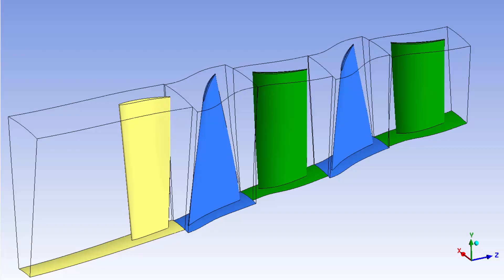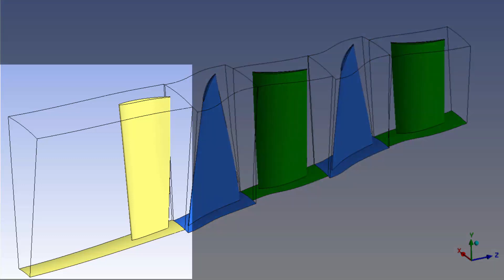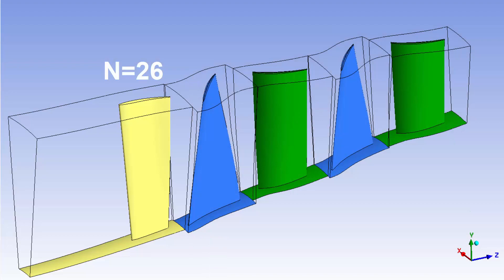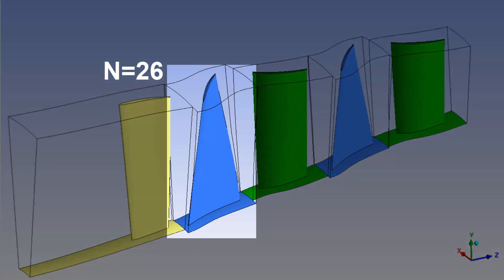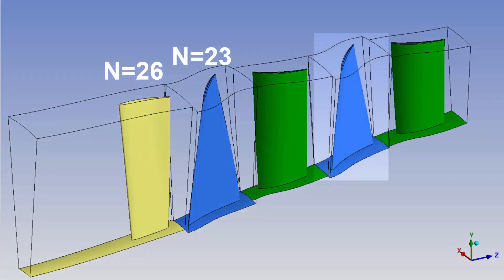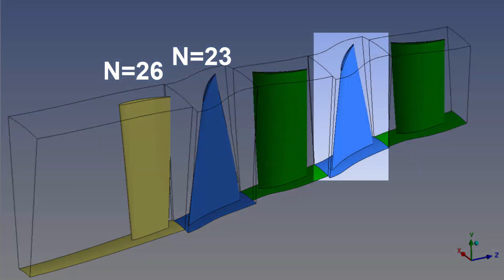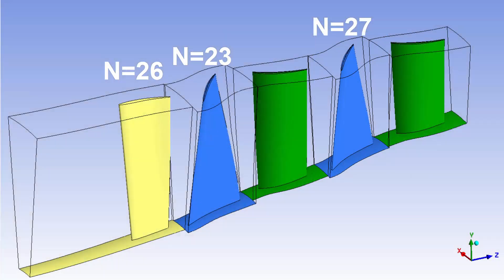The case geometry is a two and a half stage axial compressor consisting of an IGV with 26 blades and two stages. The first rotor, rotor 1, contains 23 blades, while the second rotor, rotor 2, contains 27 blades.